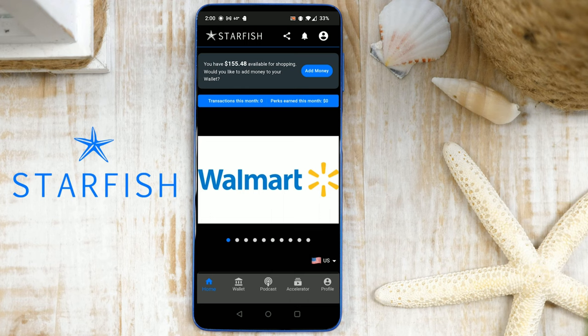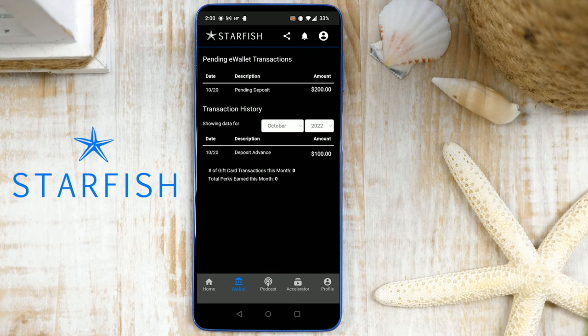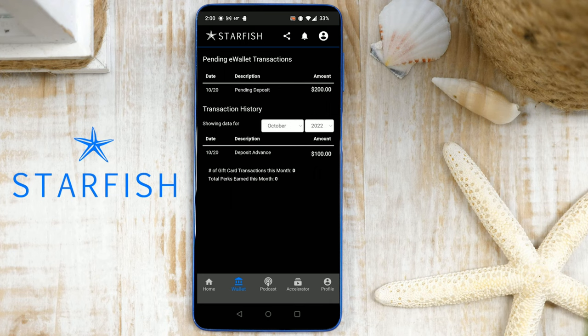If you'd like to review the deposit transaction to ensure it's pending, tap the wallet icon in the footer, then tap Transaction History. Here you can view this transaction or any other transactions you've made. You'll also notice the $100 advance that is made available to your eWallet immediately.